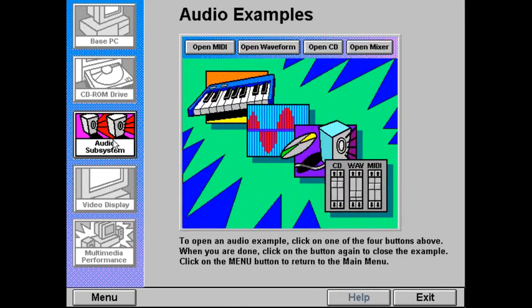To open one of the audio examples, click on one of the four buttons above. When you are done, click on the button again to close the example.